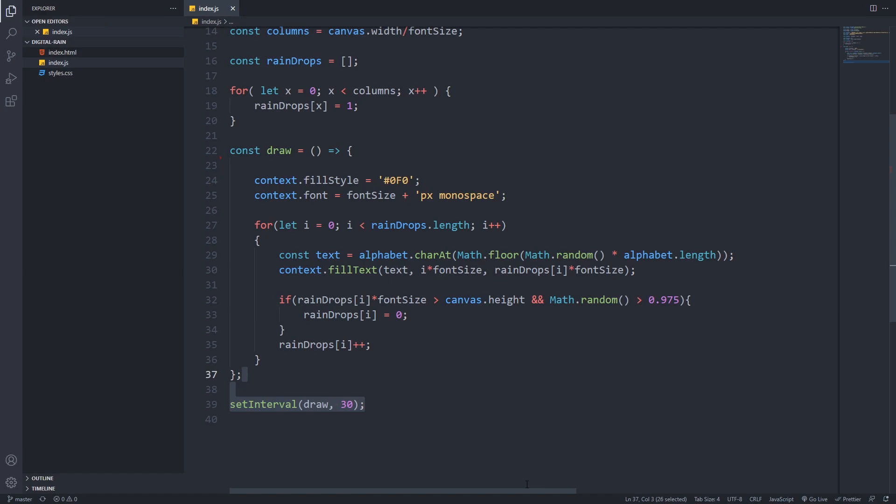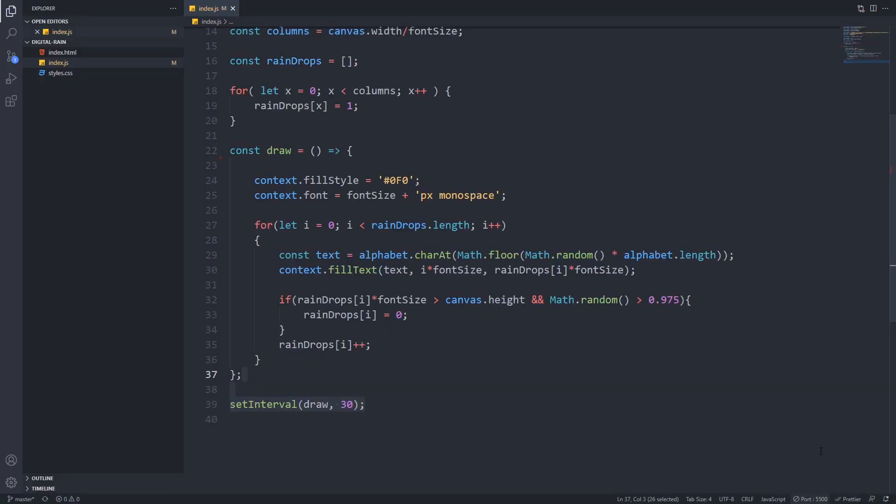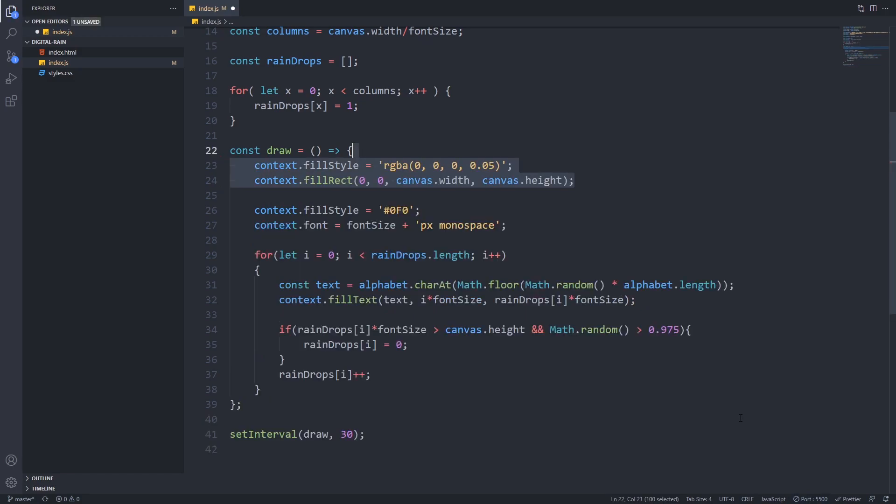Now if we save everything and open up our browser, we can see that we already have the rain effect, but everything remains green and we don't have the trail effect. The fix for that is really easy, we just have to modify the draw function. We will draw a really transparent black rectangle over the whole canvas, and this will fade out the already drawn characters.